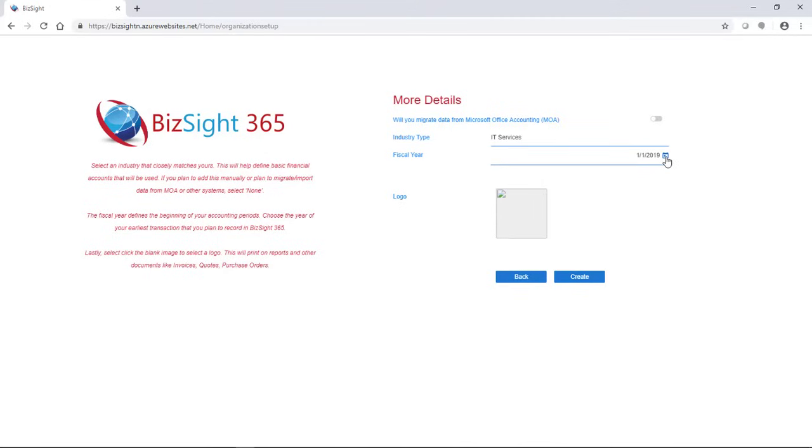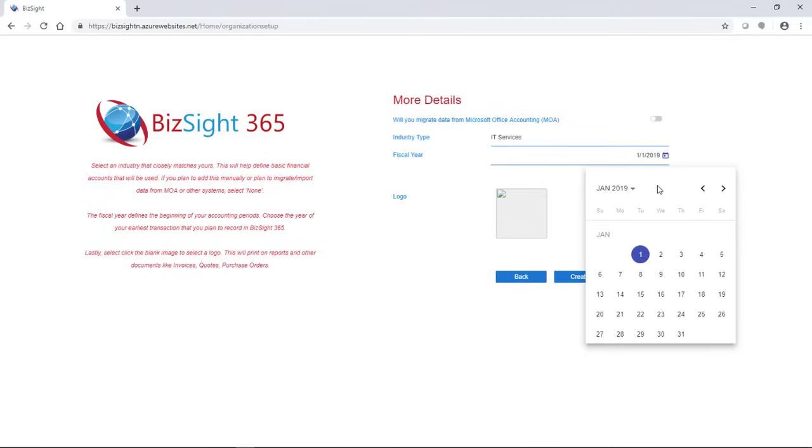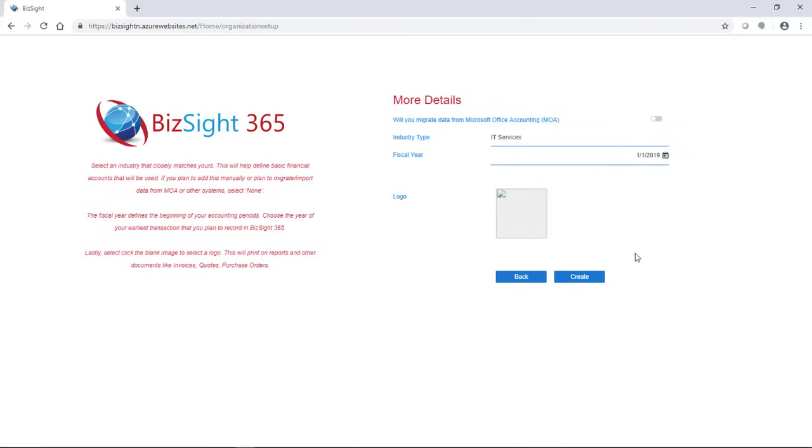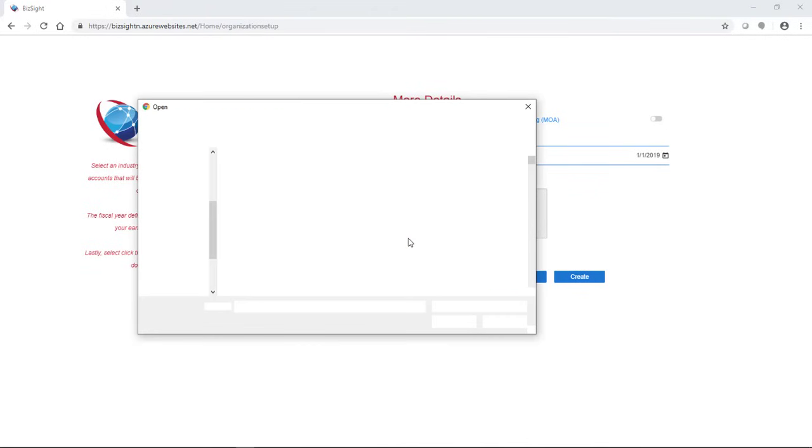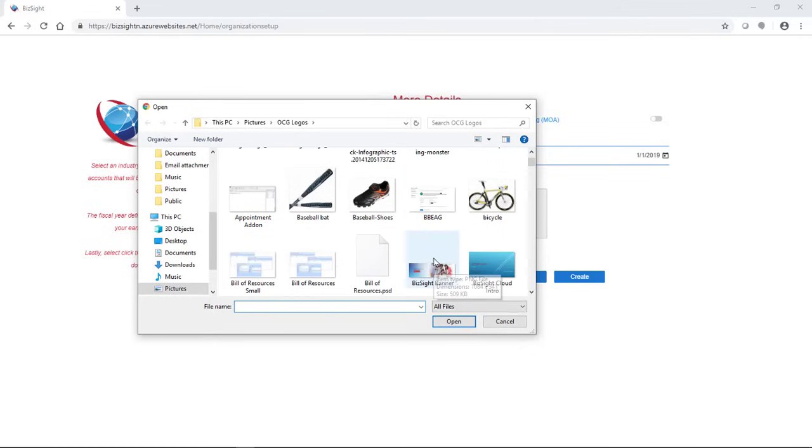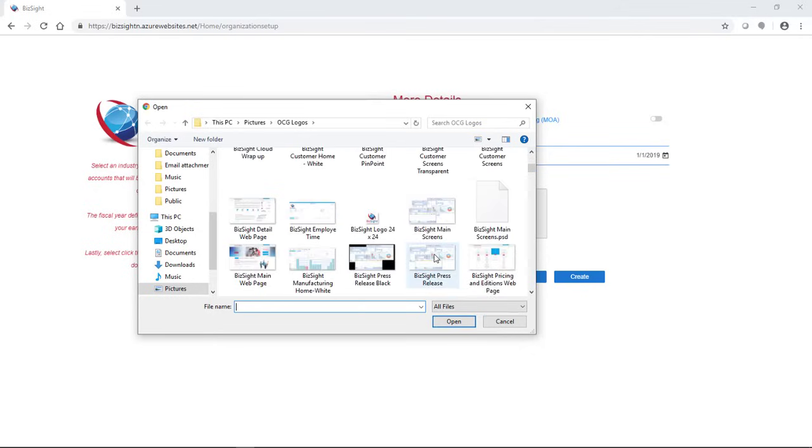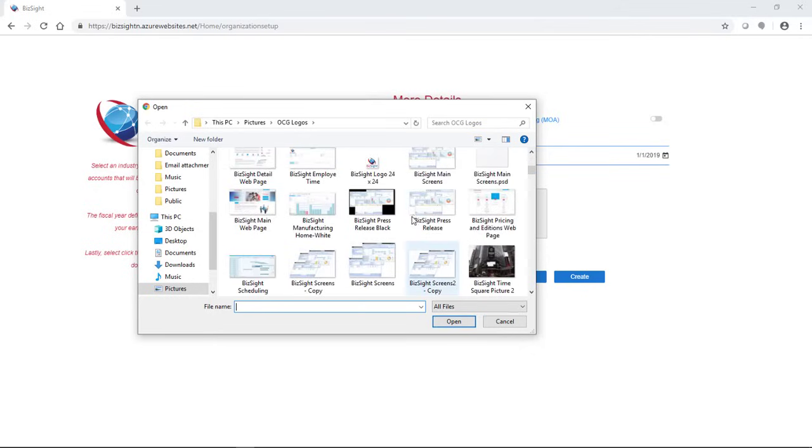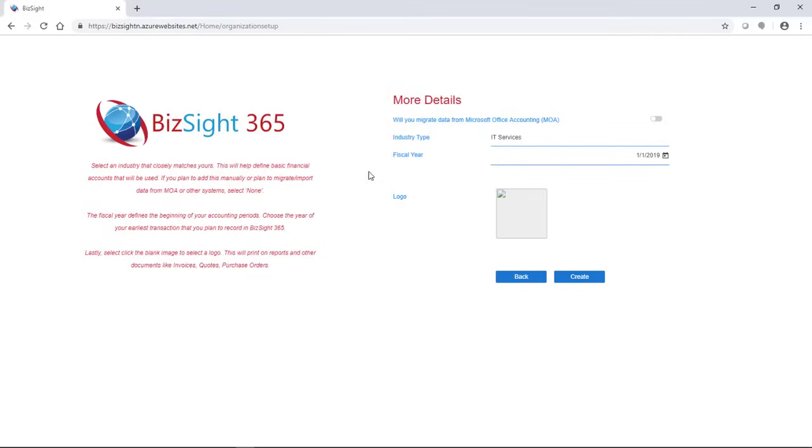If you're going to import data from Microsoft Office Accounting, you want to select the first one. That way you're not using what we call our industry accounts. If not, you would choose an industry type, which basically allows you to set up all the accounts you need. It's kind of the best of what is used in that industry.